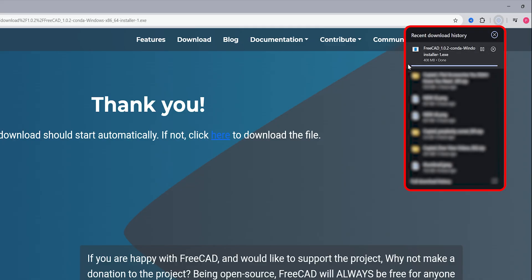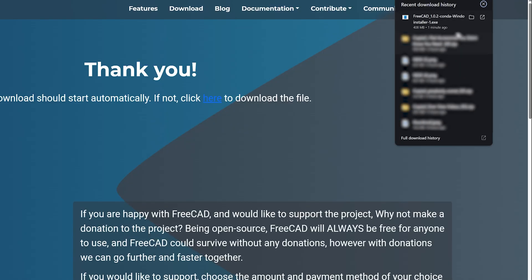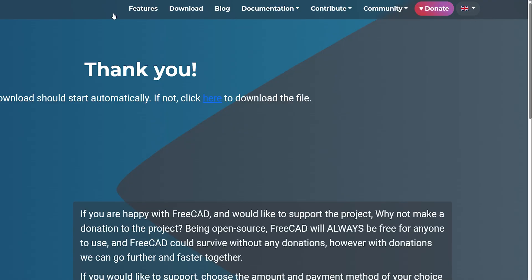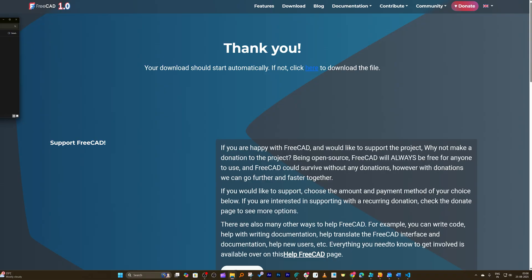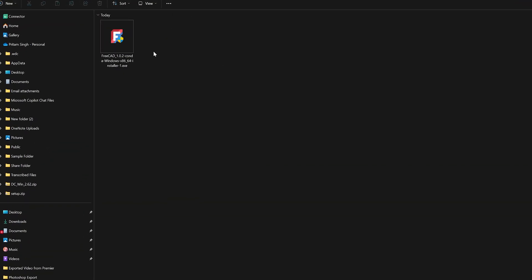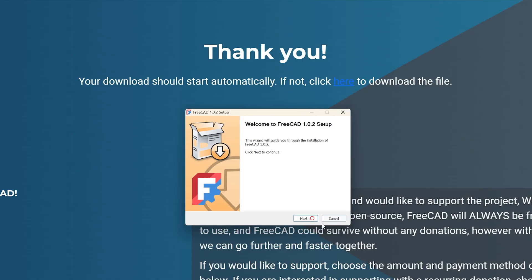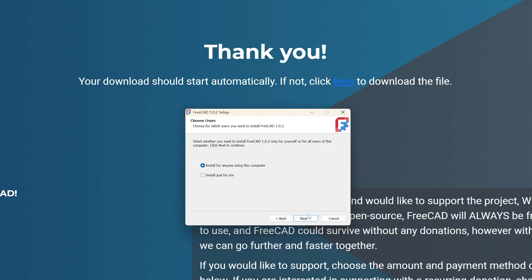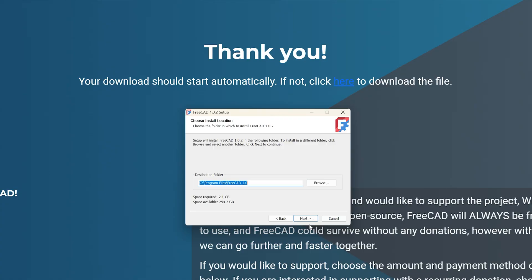And finally here we have downloaded it. So now let me open this FreeCAD, and there we go. Let's make a double click on it and now we can see the installation process has begun.